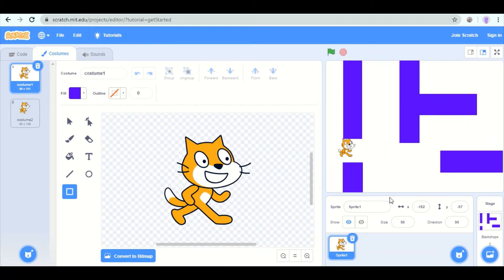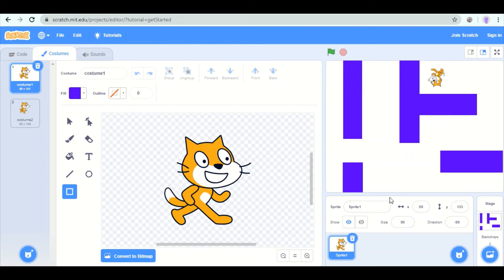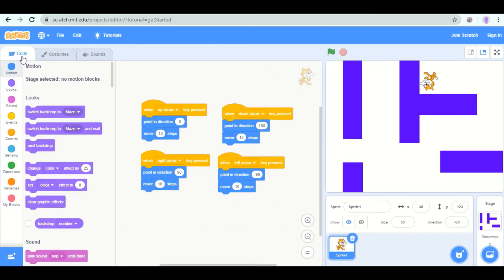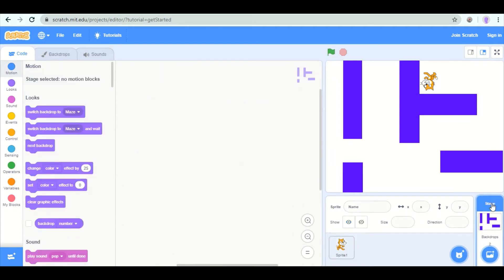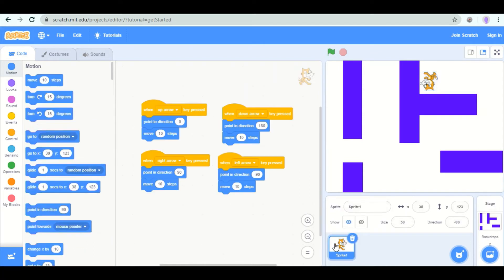But you'll also notice that the sprite can just walk through the walls. We need to explain to the sprite that it's not allowed to do that. So with sprite selected, go back to code. If you had stage selected and went to code, there wouldn't be any code. So go back to sprite.